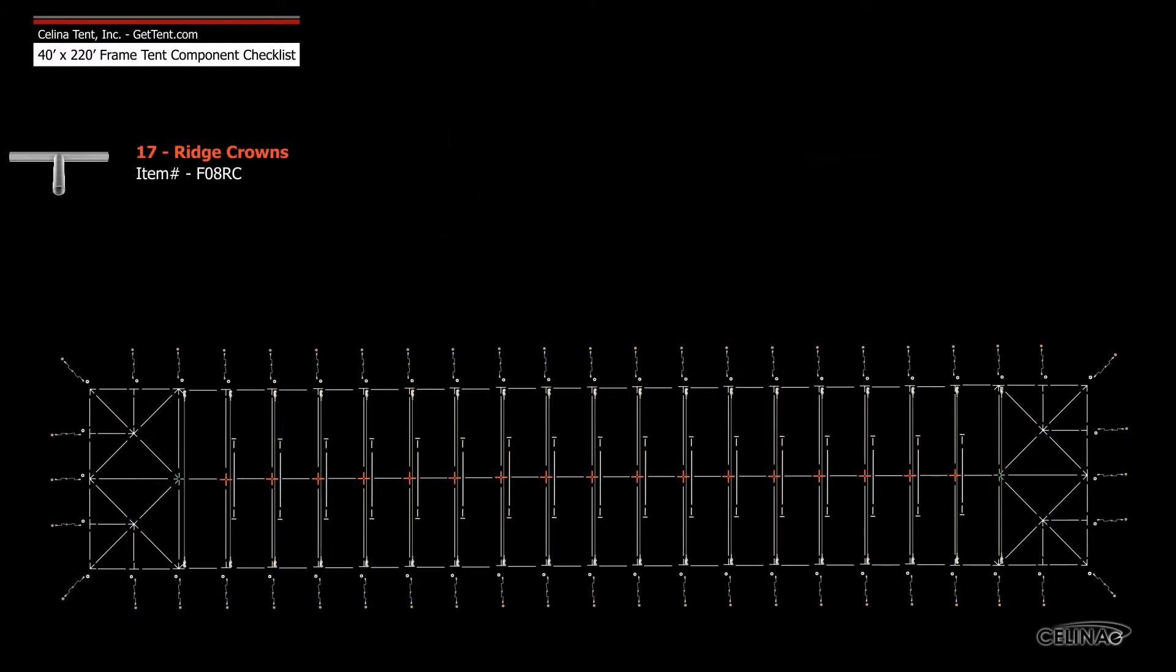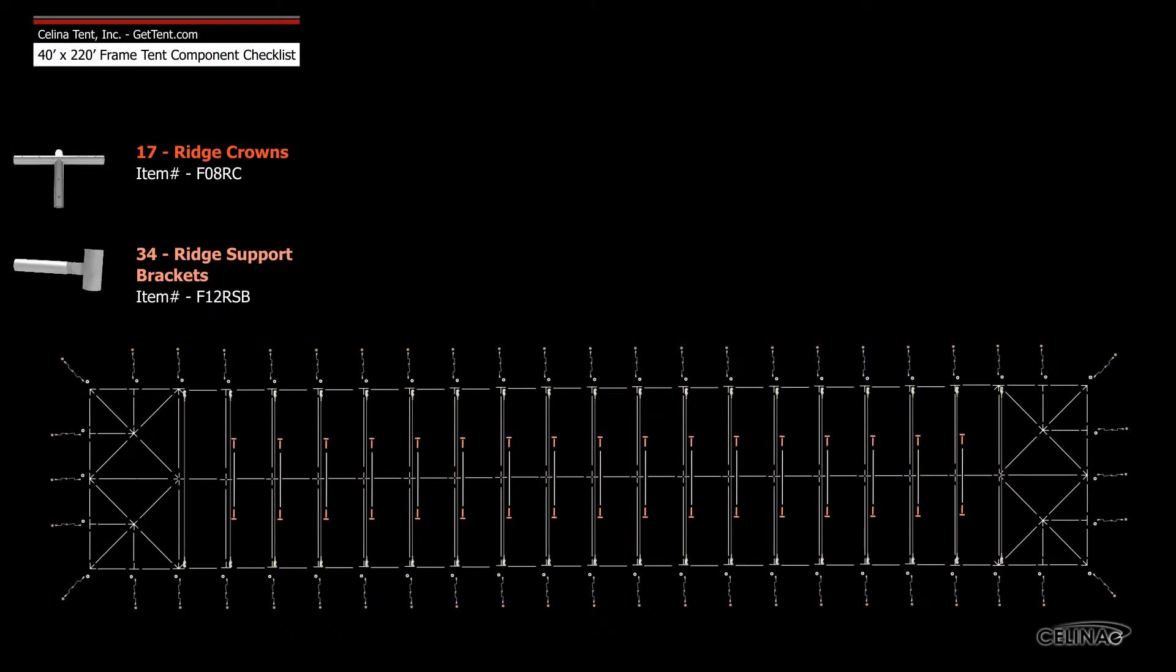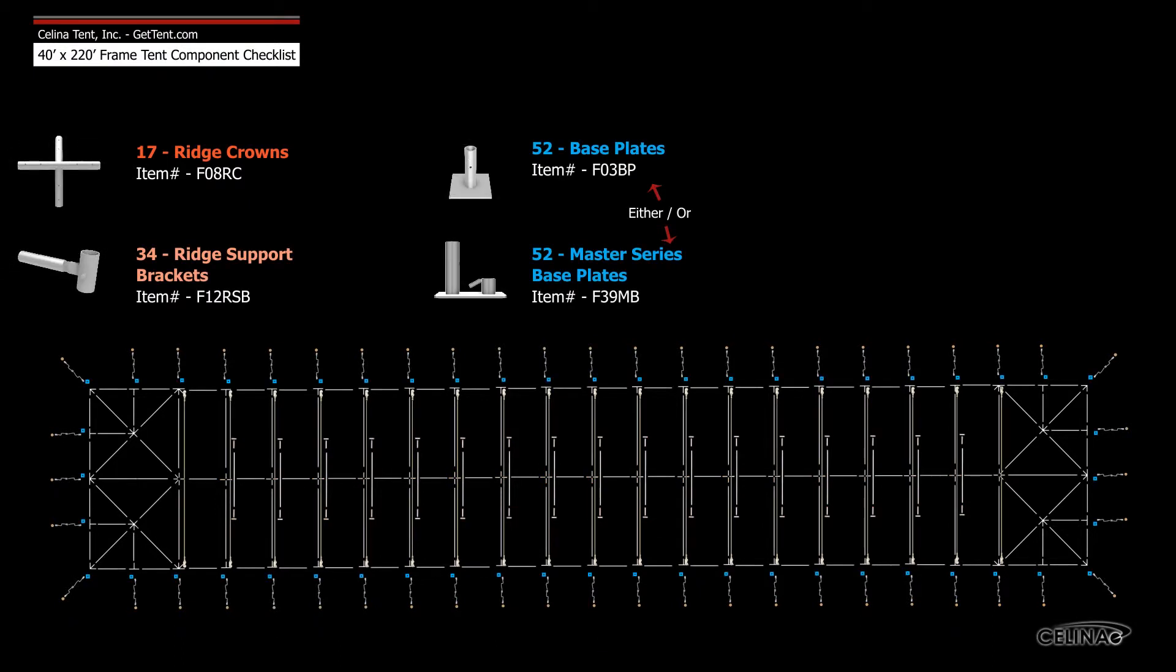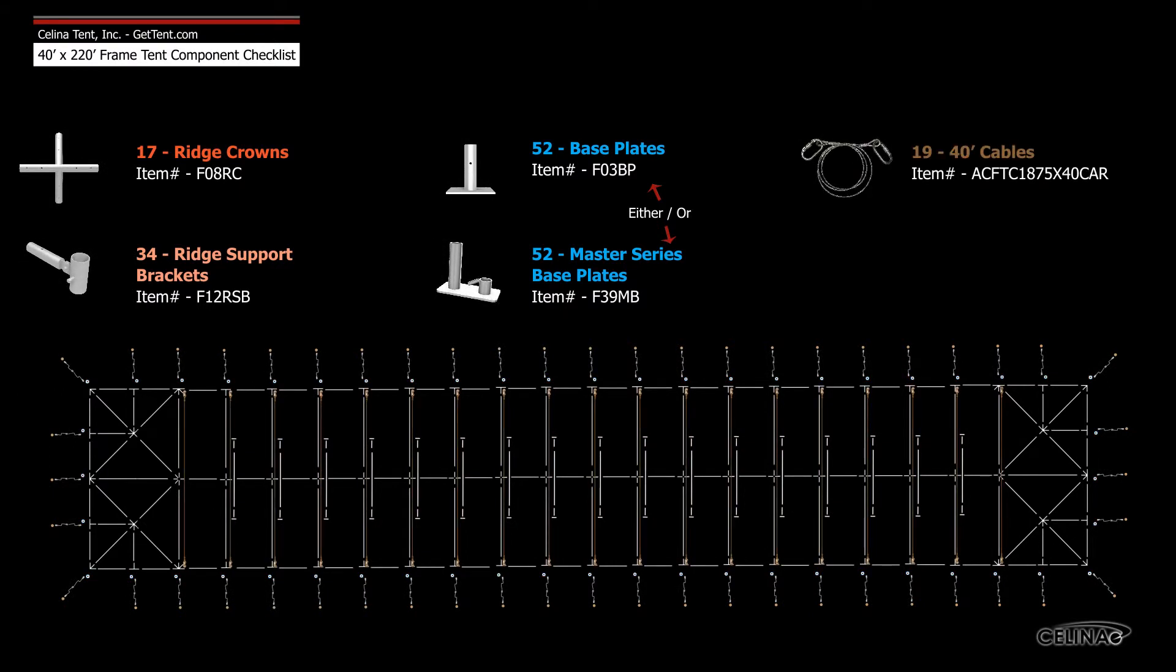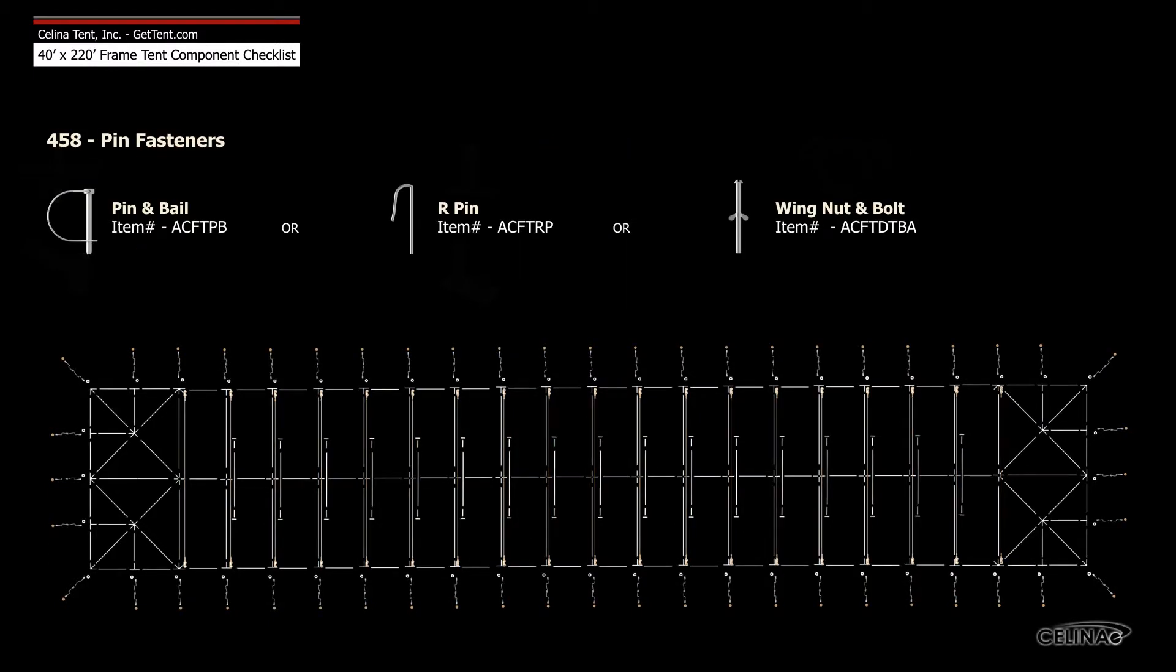17 ridge crowns, 34 ridge support brackets, 52 base plates or feet, 19 40-foot cables, and 458 pin fasteners.